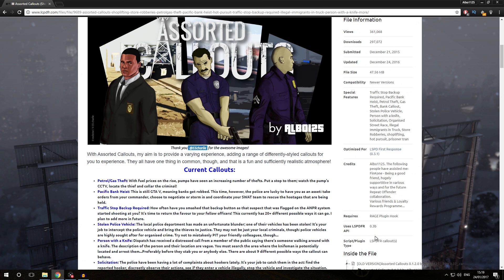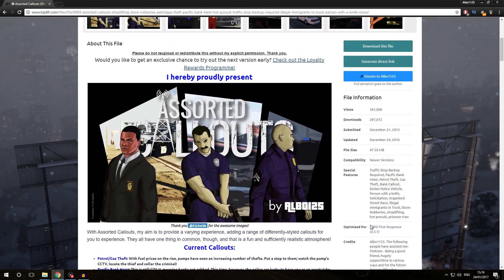If the plugin type field isn't present, you can always check by looking at the LSPDFR API field — if it is something other than none, then it is an LSPDFR plugin and you know you have to install it in the way that we're going to be looking at right now.